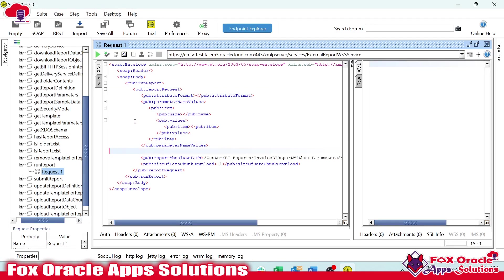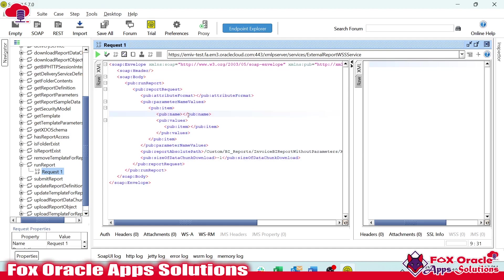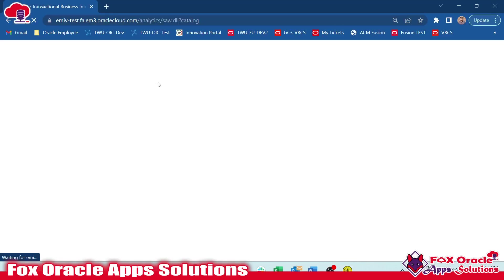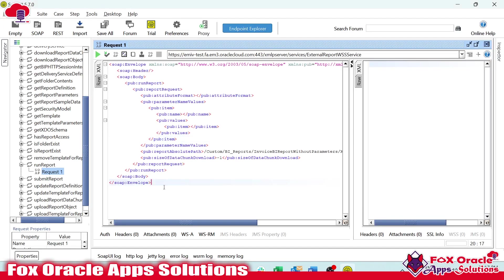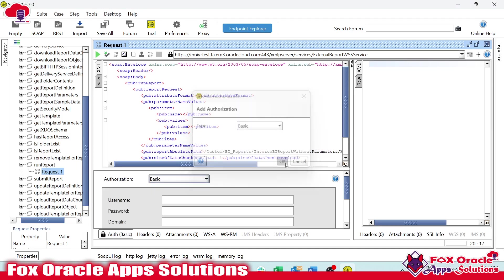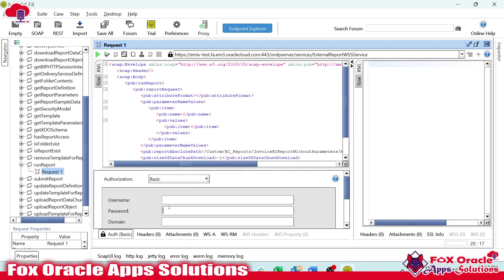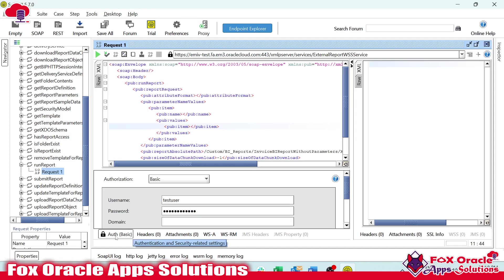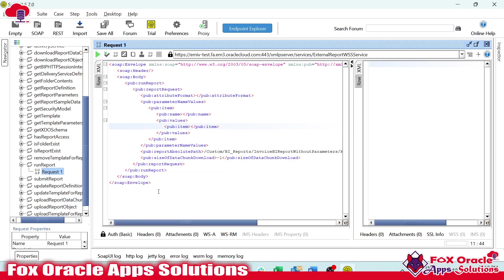Our request payload is now ready — it contains the values we are calling to the SOAP services. Now we need to provide authentication. Since we are calling a Fusion report from a third-party system, we need a Fusion user. I'll go to Add New Authentication, select it, and provide the username and password for the Fusion application instance. I've entered the username and password, and now everything is ready.